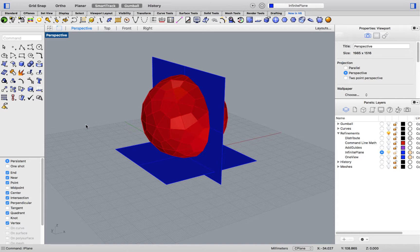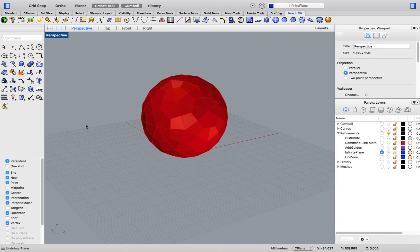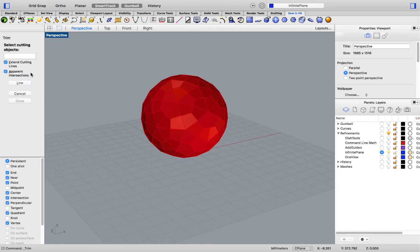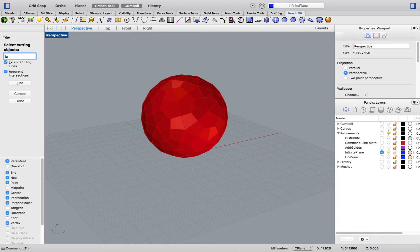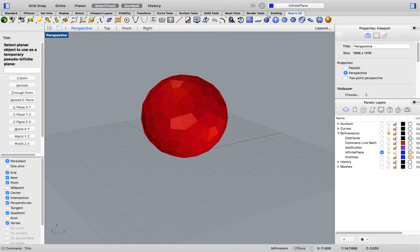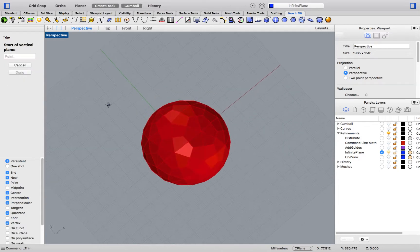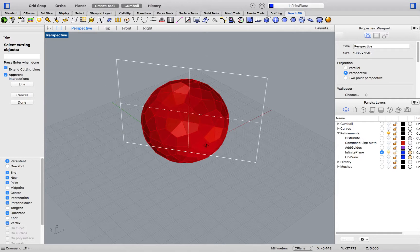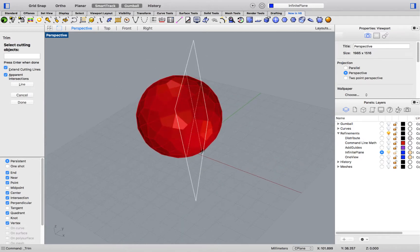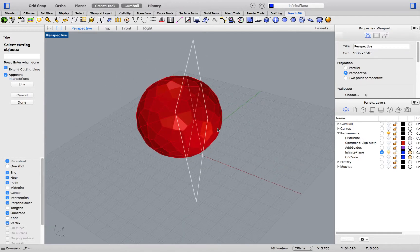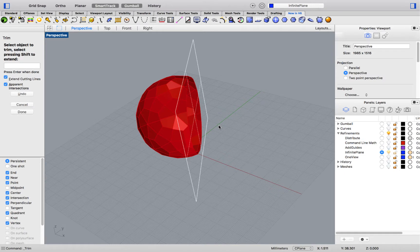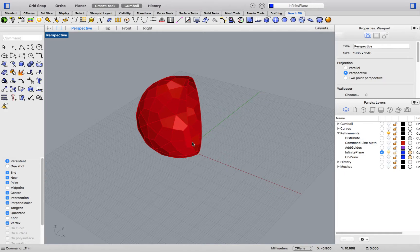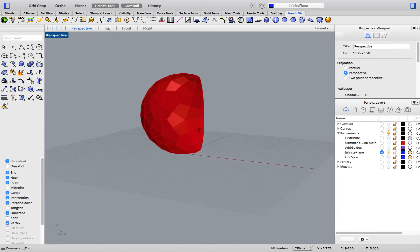Now the hidden feature with this command is its ability to be used within other commands. So, let me go ahead and undo these, and show you a couple of examples. I'll run the Trim command. And, as a cutting object, I will type IP, which is short for Infinite Plane, and press Enter. I am now running the Infinite Plane command. This can allow me to quickly build a NURBS plane that can be used to trim my object away. Once the process is completed, I can end the command, and my phantom plane disappears.